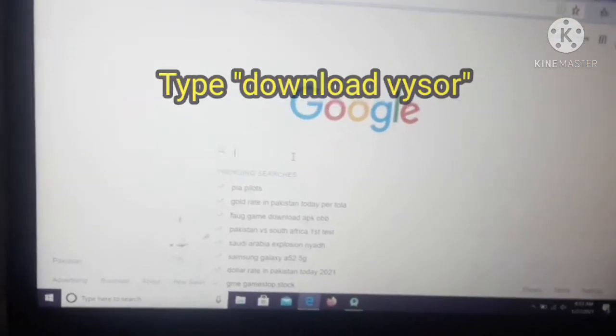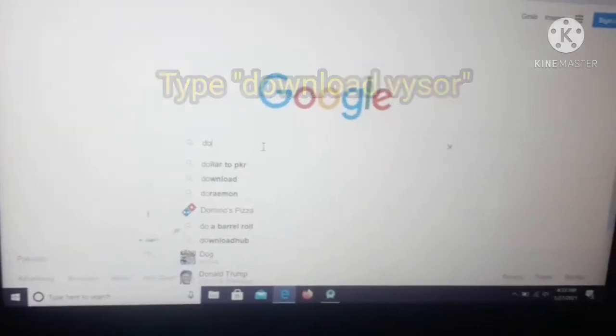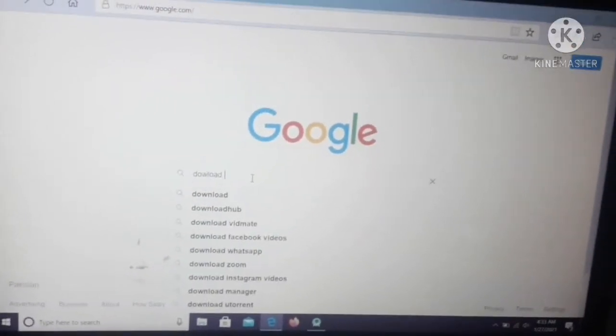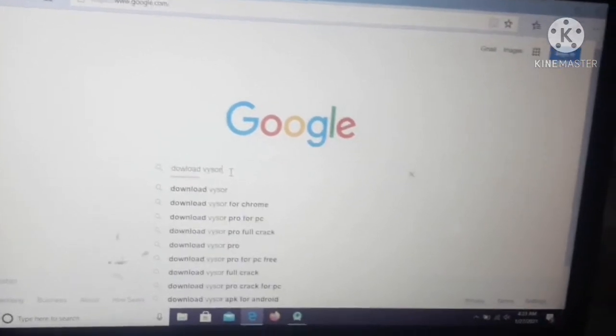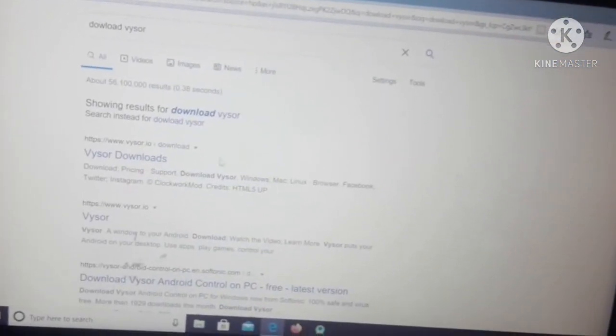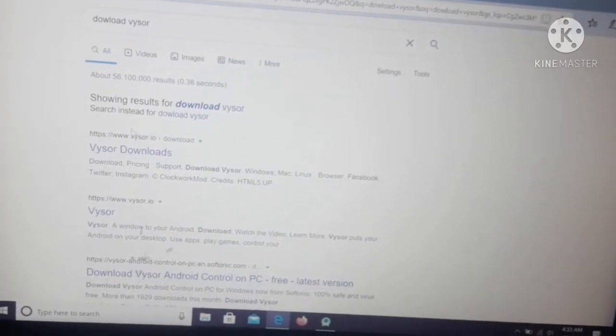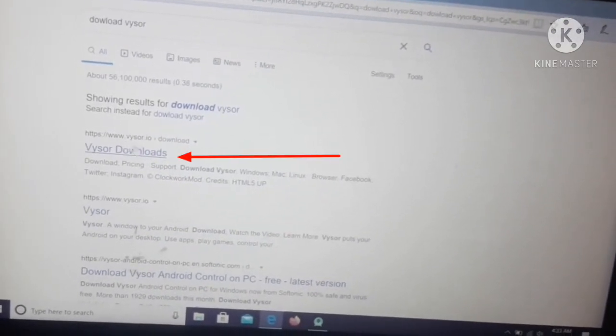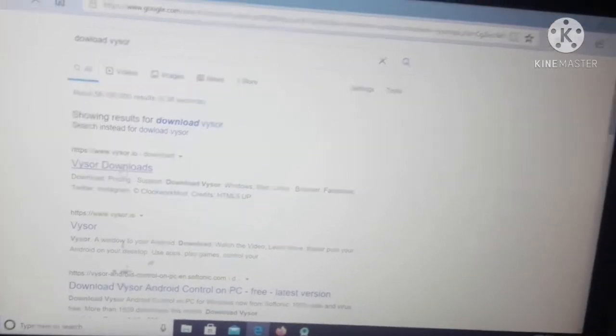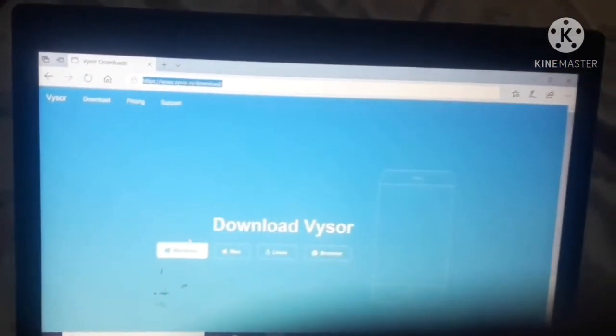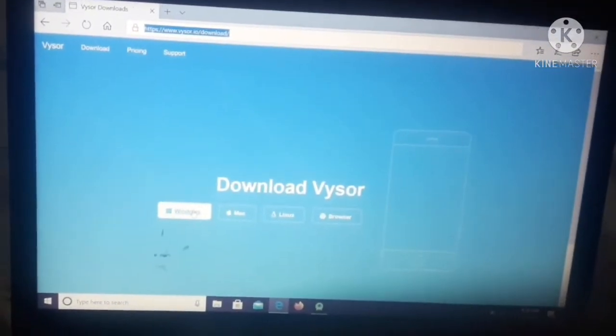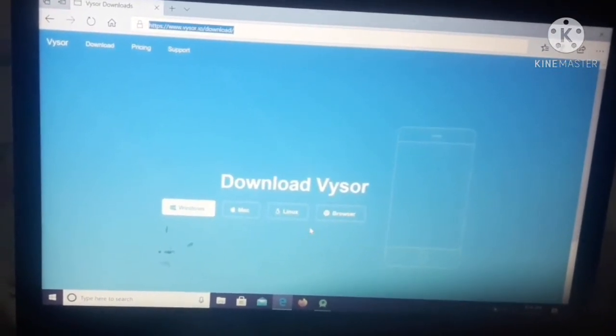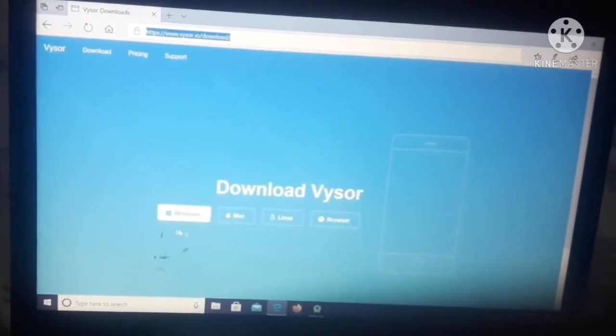download Vysor. After that, you will see Vysor download link which will be www.vysor.io. Double click on it. So from here you can download it for Windows, Mac, or Linux, depends on your operating system.